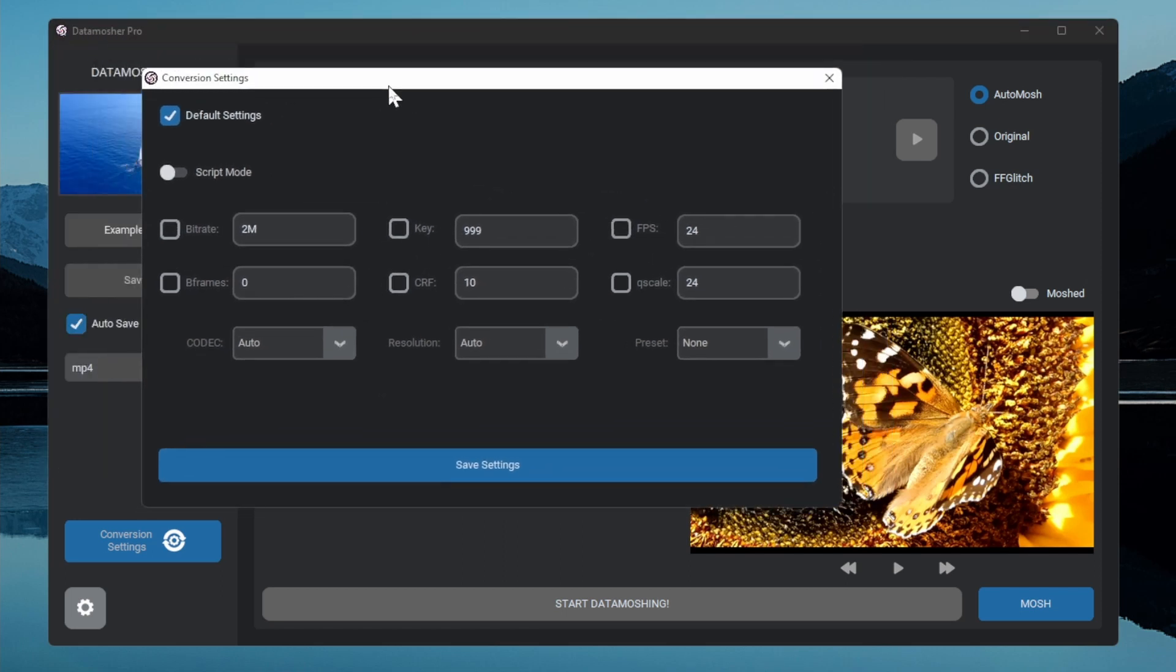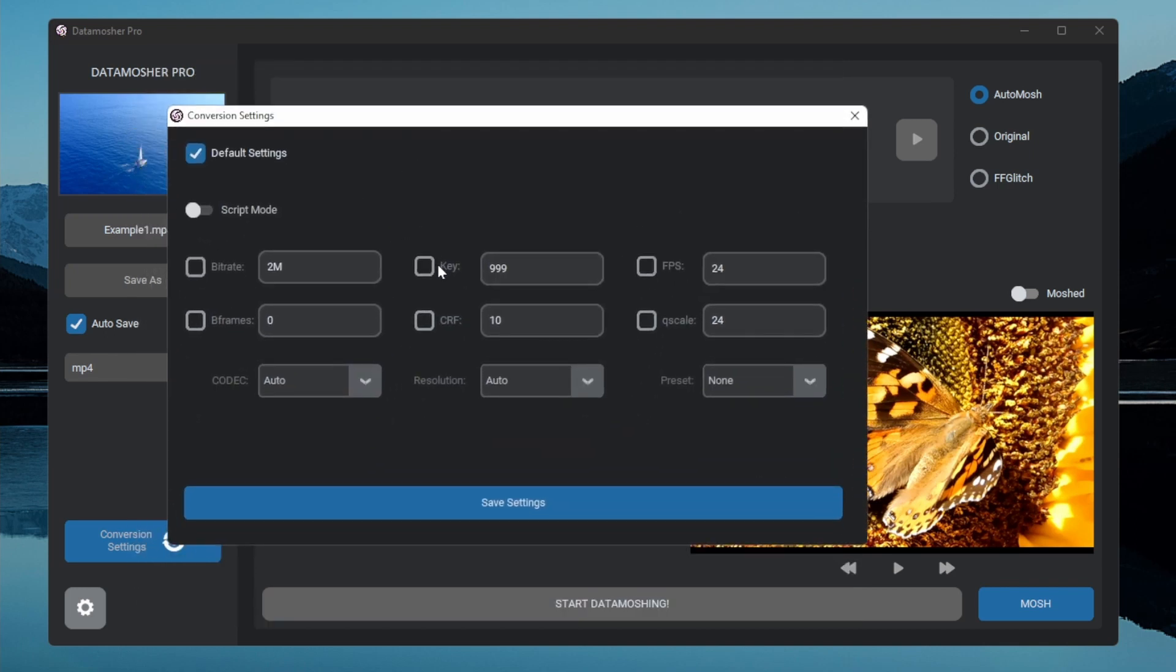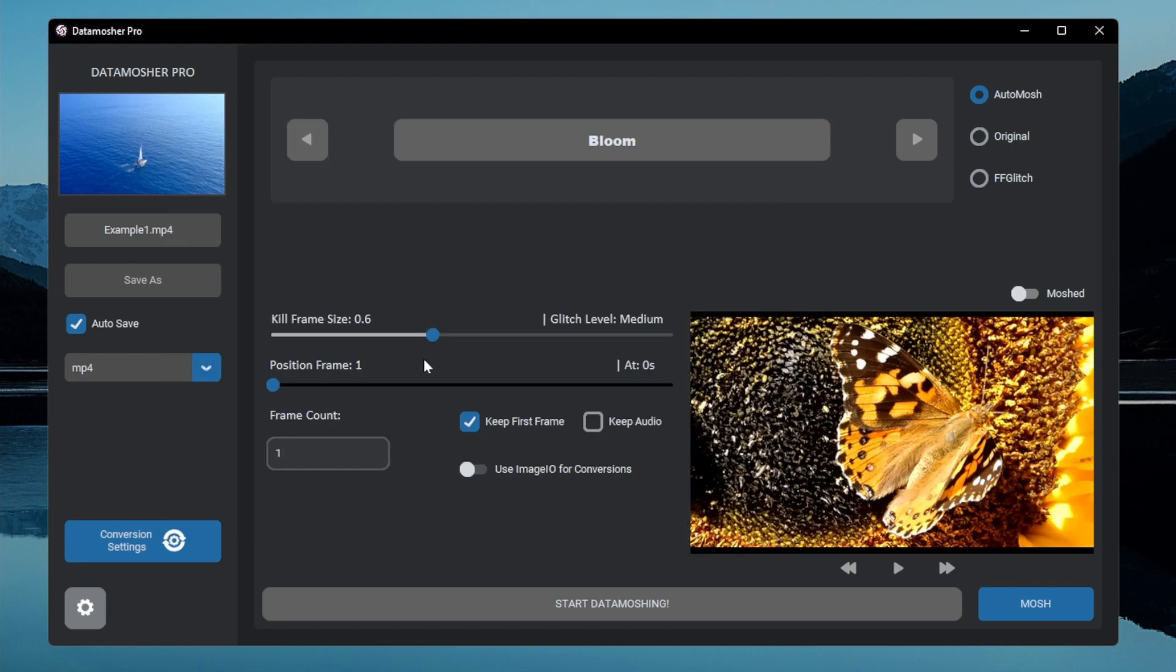But in case if you want to change the conversion settings like bitrate, resolution, codec, or any other parameters then you can do that in the conversion settings.